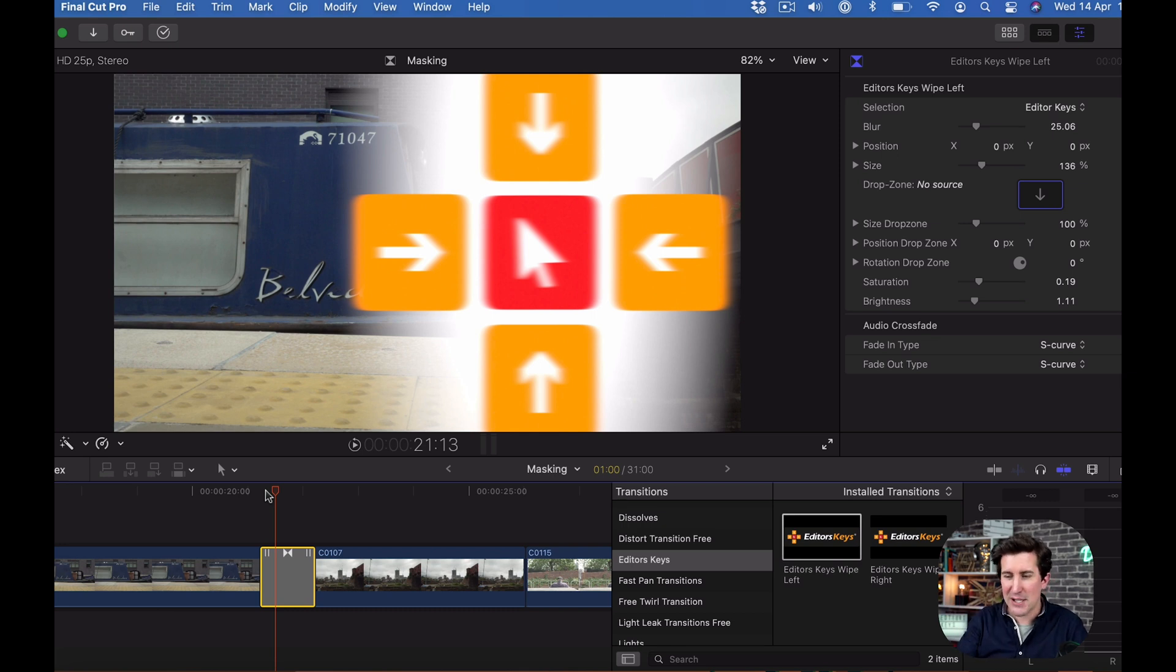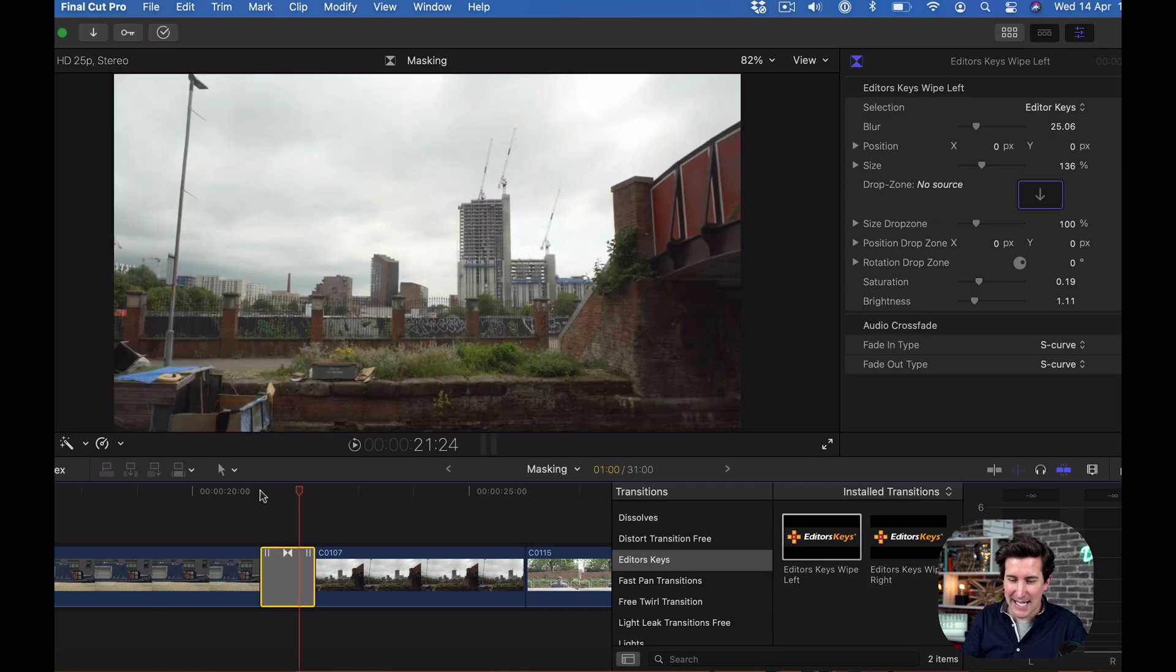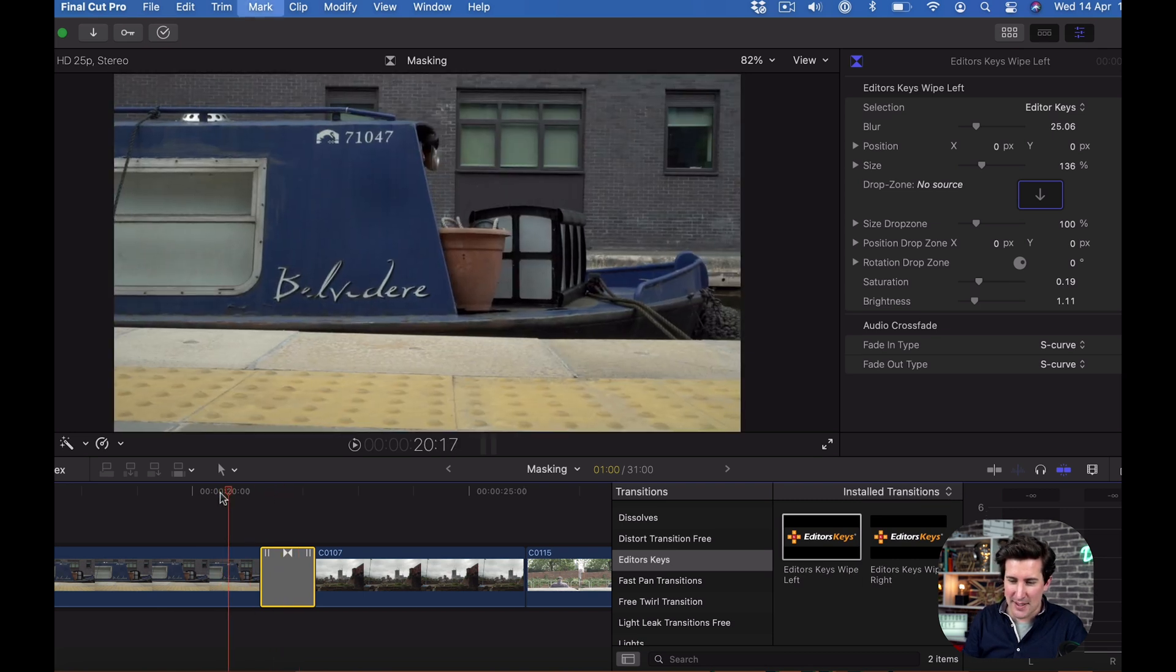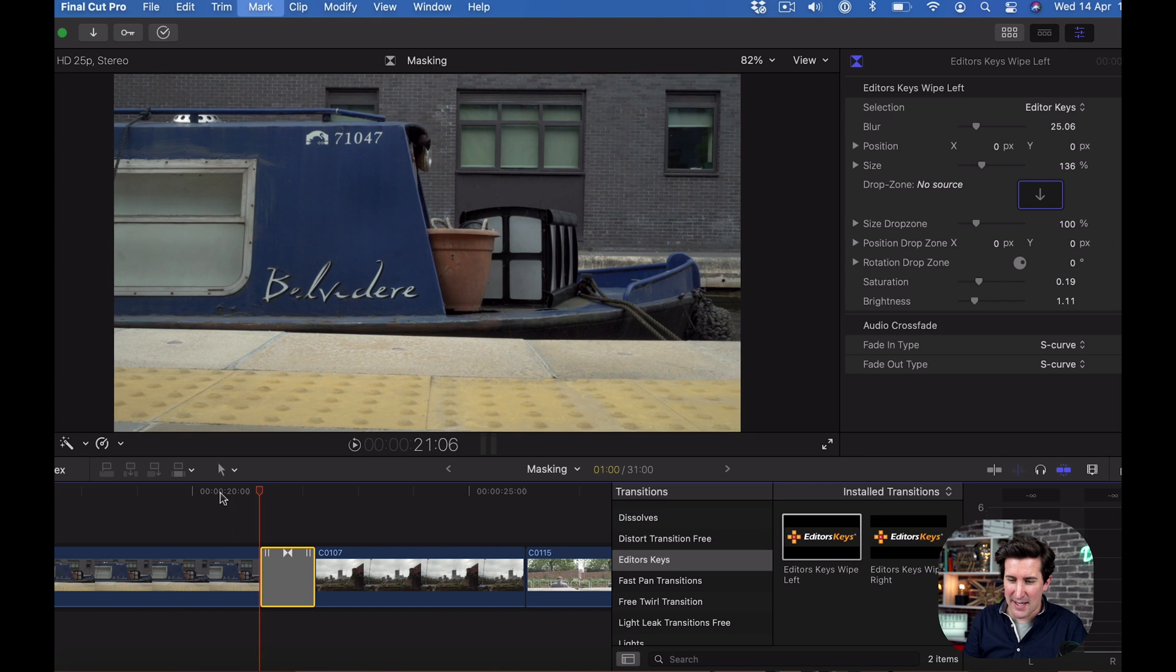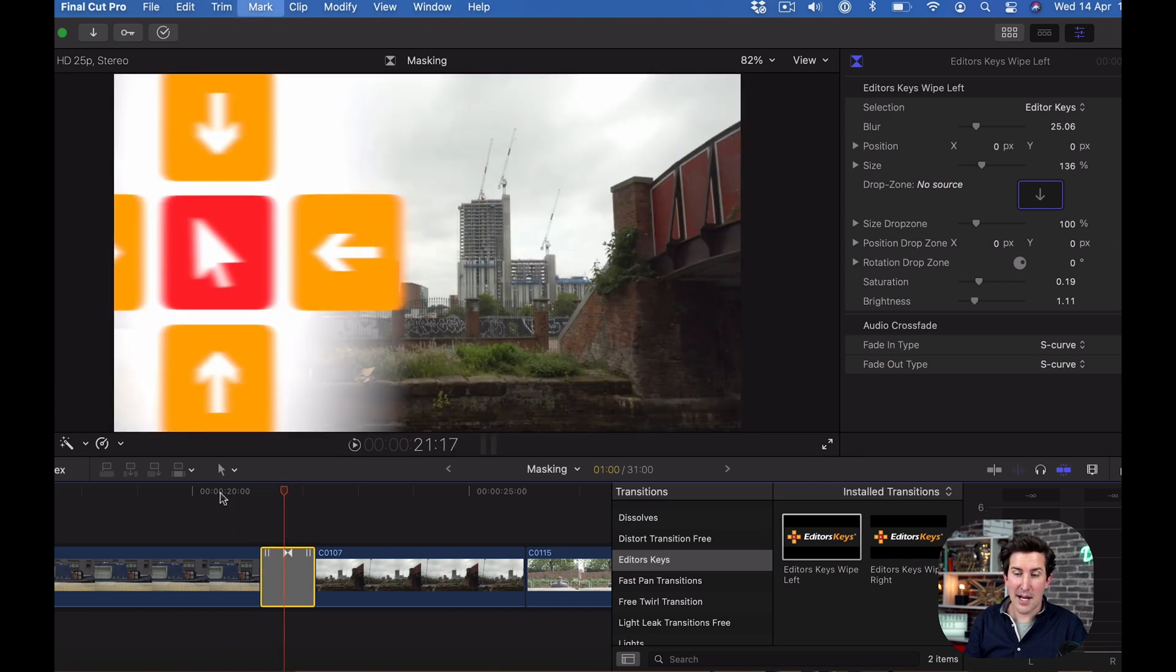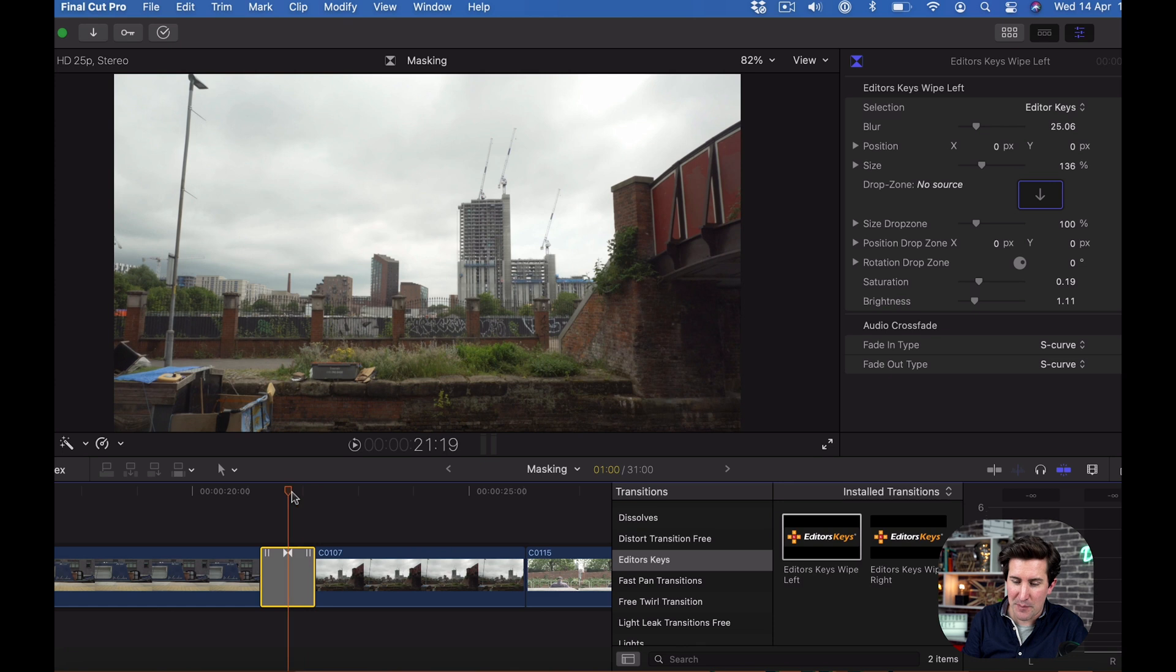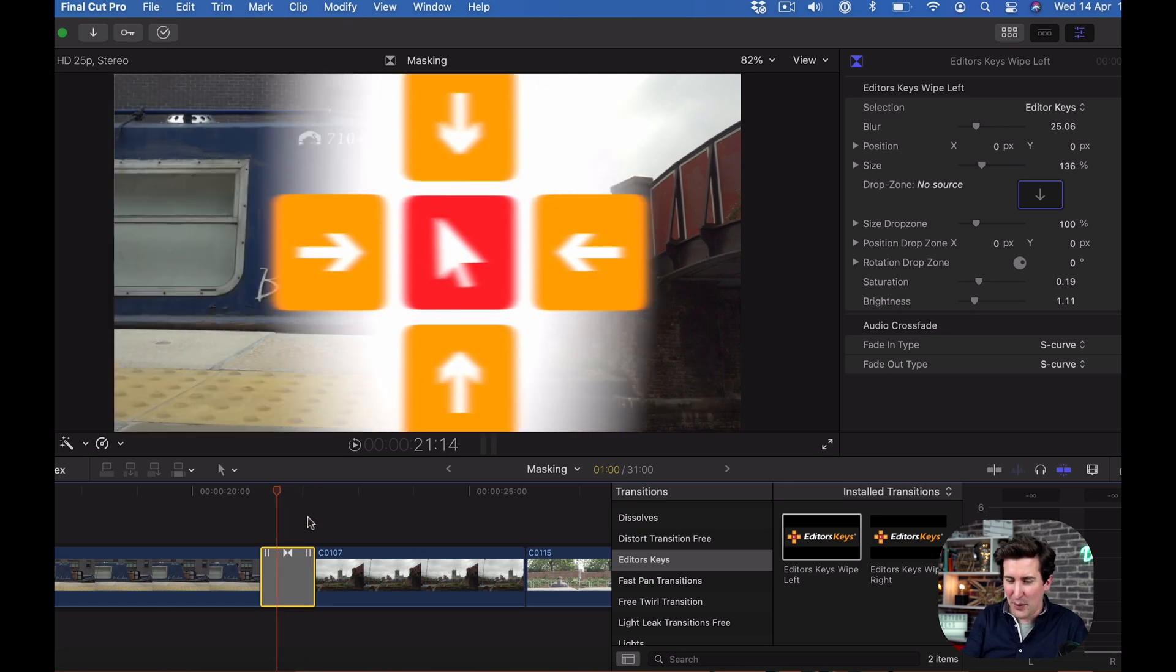When you drag that on, we've put this little editors keys placeholder in here just so you can tell it's from us, but also you can tell that you need to do something because you wouldn't want this in here unless you're doing an editor keys tutorial.